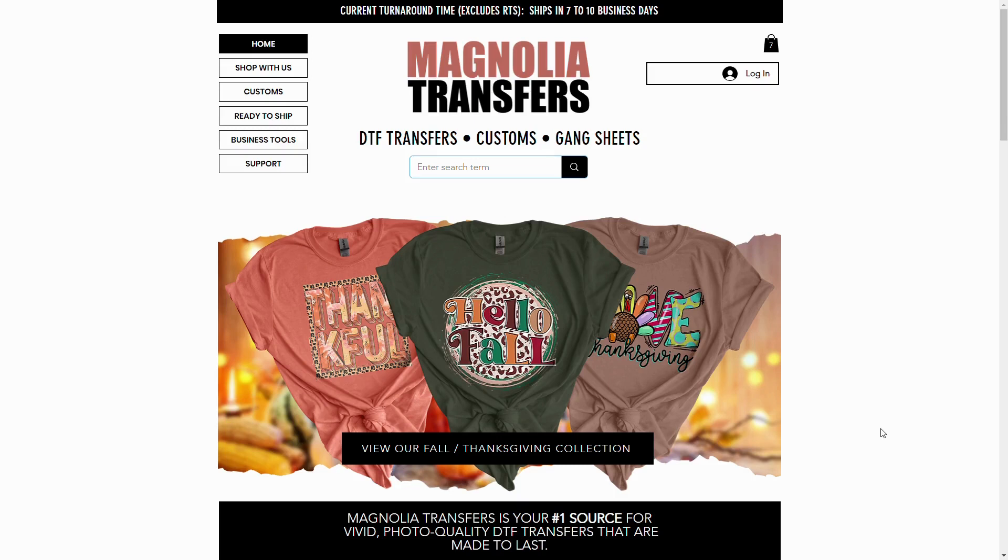Hi everyone, this is Camilla with Magnolia Transfers. I'm going to show you how to create really easy mock-ups using the designs we offer.